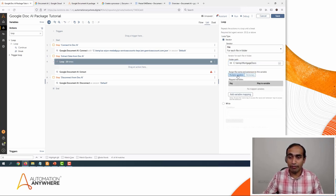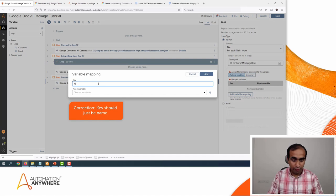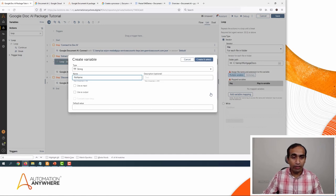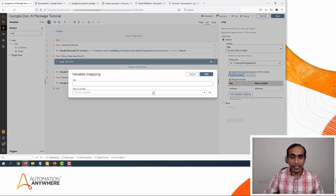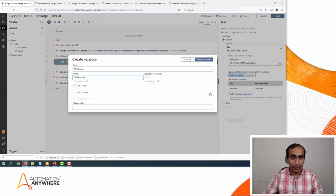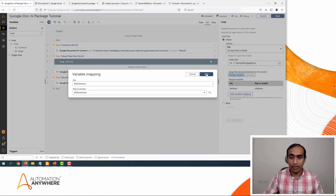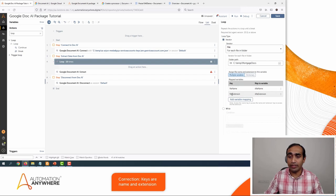I'm going to click on 'Multiple variables' and start adding the variable mapping. I'll call it 'file name' and create a variable called 'sFileName,' click Create and Select, then click Add. Similarly, I'll add the key for the extension — I'll call this 'file extension' and create a variable called 'sFileExtension.' Click Create and Select, then Add. Now we have two variables mapped: file name and file extension.